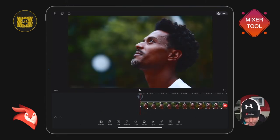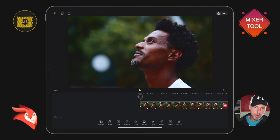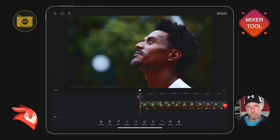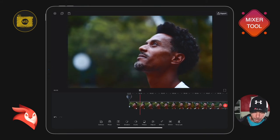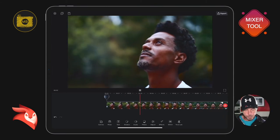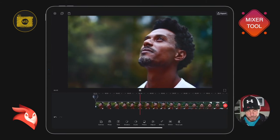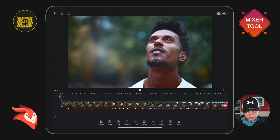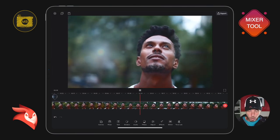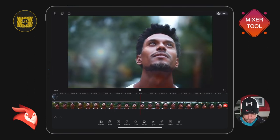I've added four keyframes essentially — two for the opacity: one at its lowest point, one at its highest point — and two for the size: one at its smallest point, one at its largest point. Let's play through and see what happens.